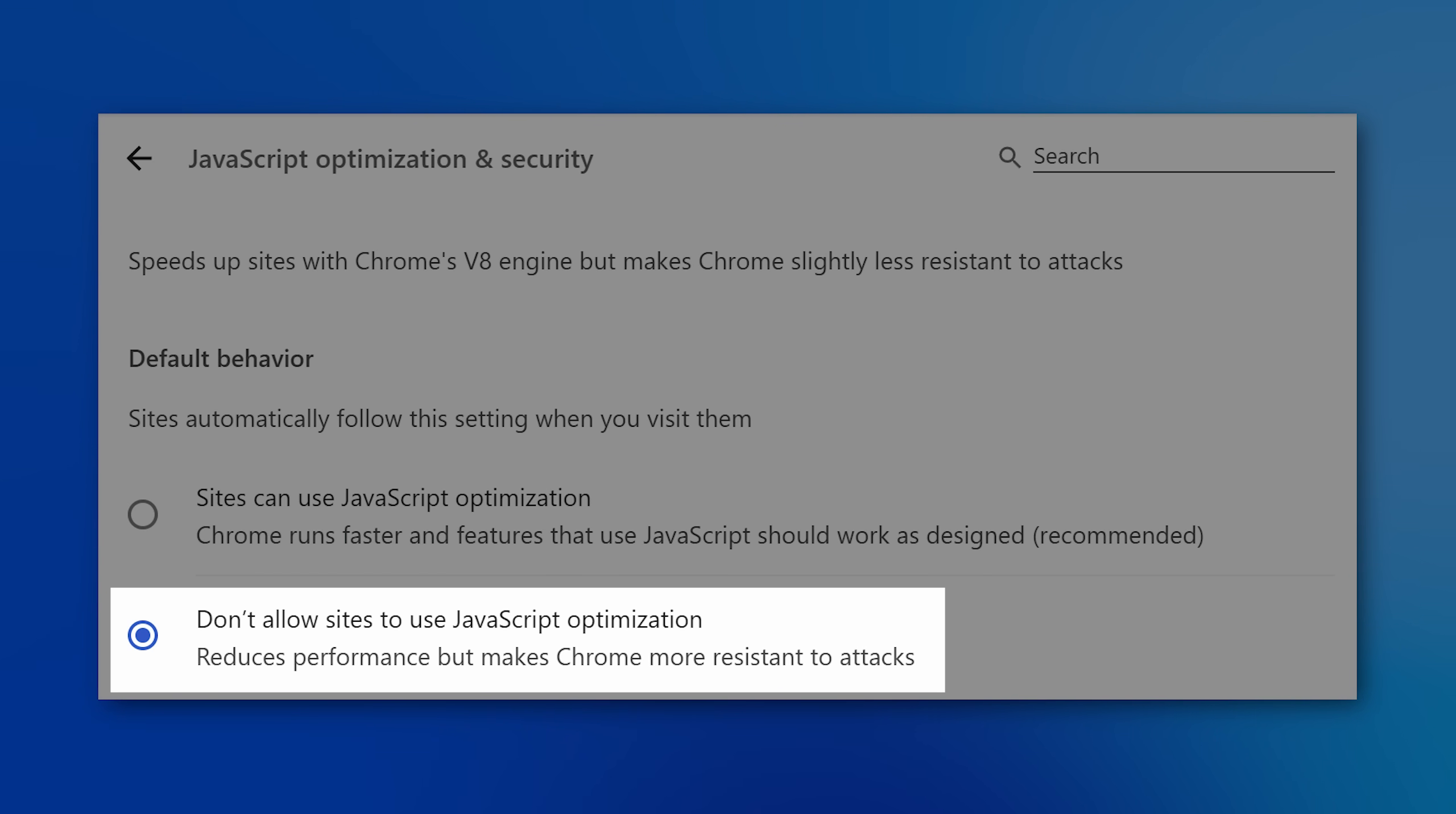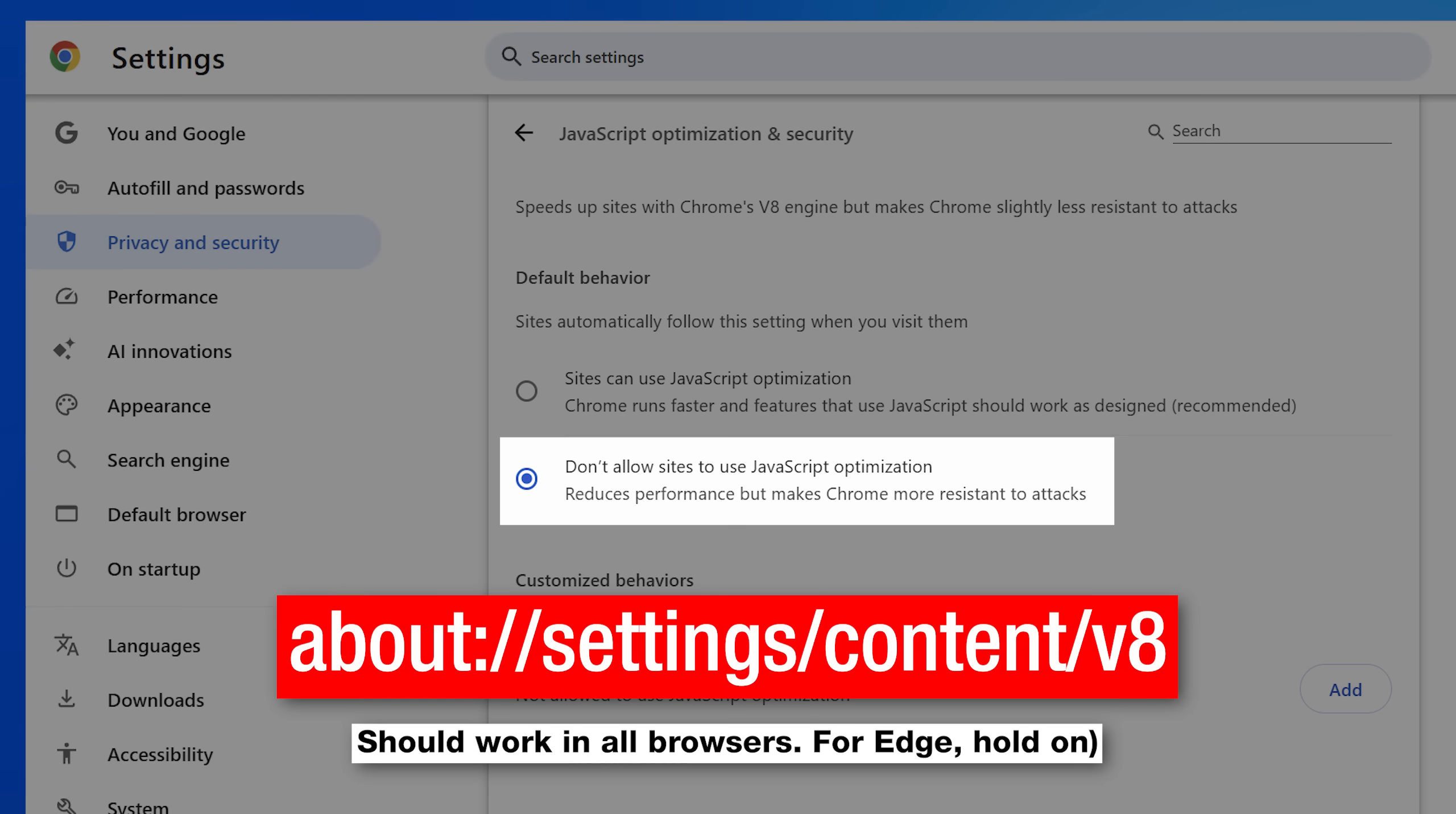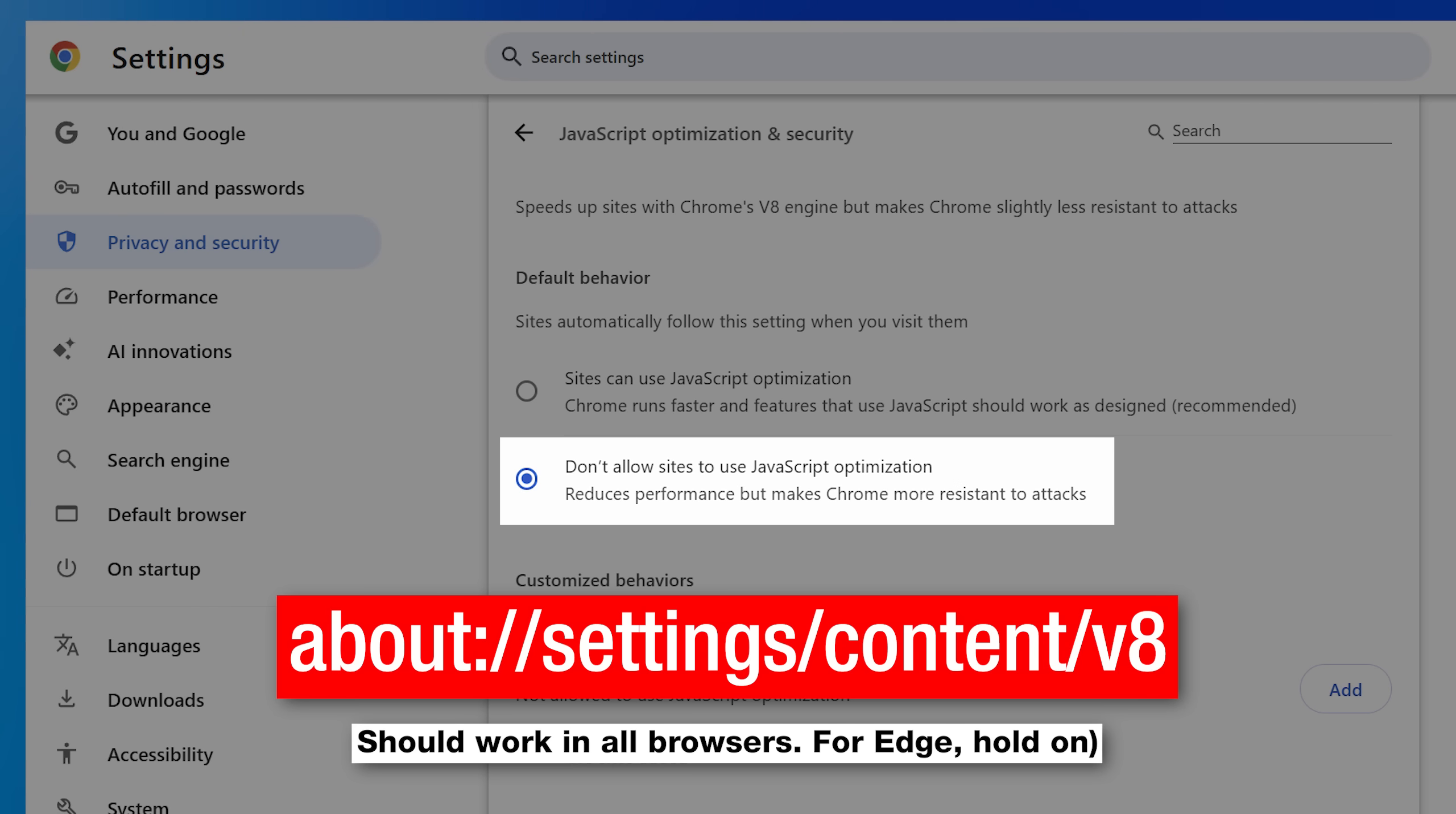So what you'll want to do is look for this setting. It's called Don't Allow Sites to Use JavaScript Optimization. You can find it at this URL. Just type this into the address bar. Technically speaking, this doesn't fully disable the just-in-time compilation, but it disables the optimizations, specifically in the internal systems that